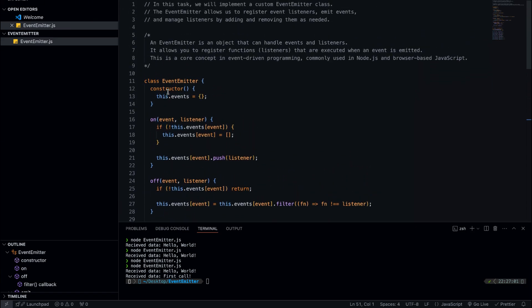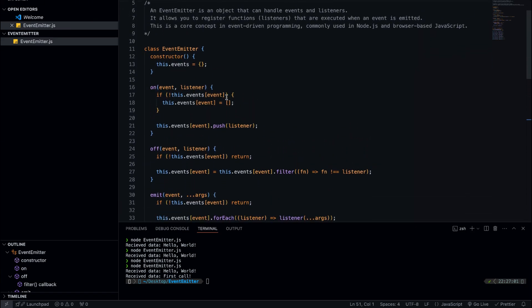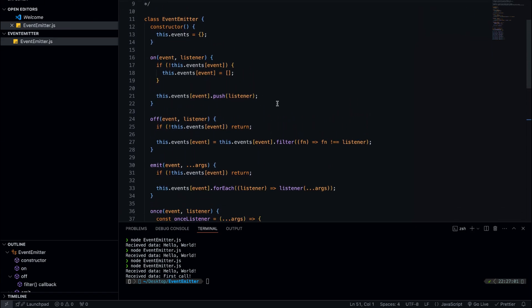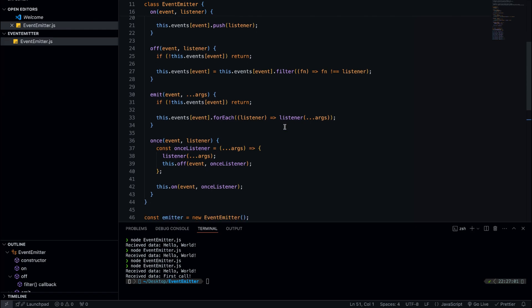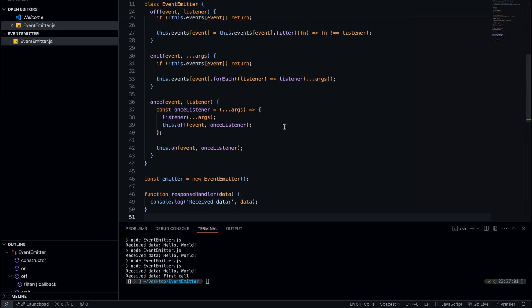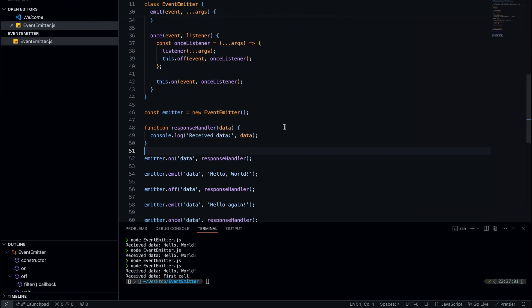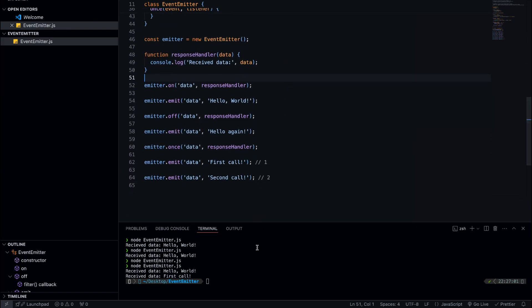And that's how we build an event emitter from scratch in JavaScript. We've created a flexible event system where we can register listeners, emit events, remove listeners, and even handle one-time listeners. If you found this video helpful, don't forget to hit the like button and subscribe to the channel. Your support helps me create more content to help you become a better developer. See you in the next video.